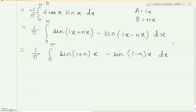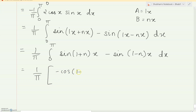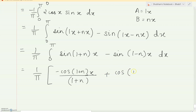Now we can simply integrate. The integration of sin is minus cos, so after integrating: minus cos((1+n)x) divided by (1+n), and for the second term, minus of cos gives plus, so plus cos((1−n)x) upon (1−n).